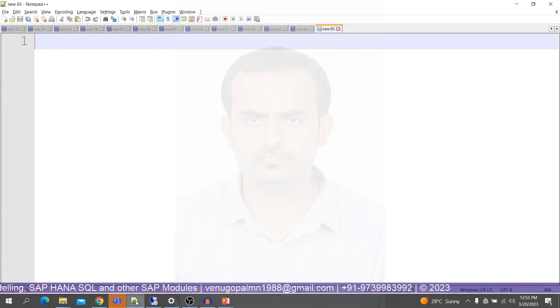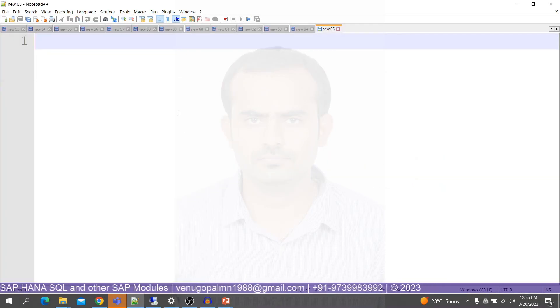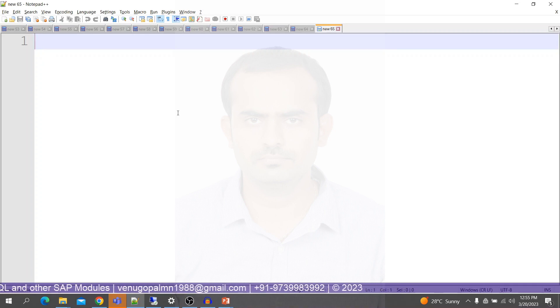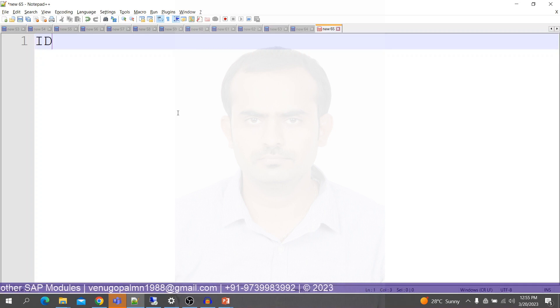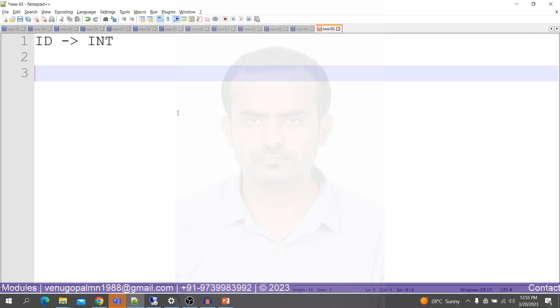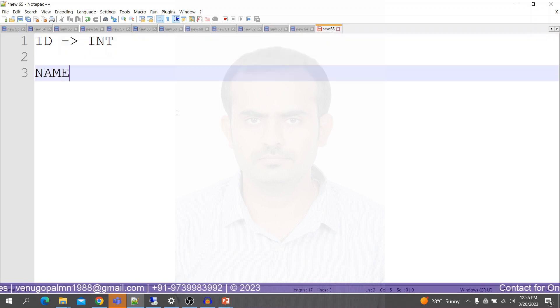Before we start, let us understand what would be our structure of the table. Let us create a simple table with the ID as a first column and it can be of type integer. Similarly, the name which can be of type NVARCHAR.